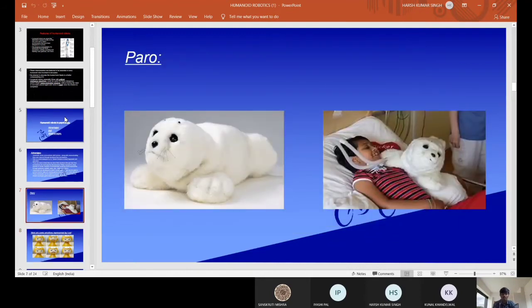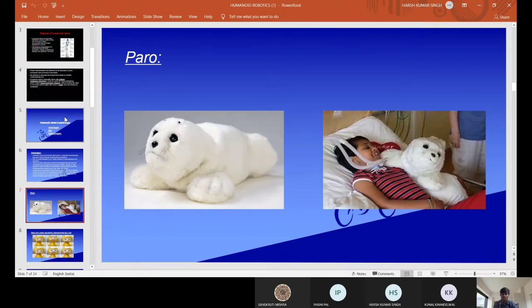This is the image of Paro which I discussed in the previous slide. The first image is of Paro and the second image is the situation where it shares happiness with a child in the hospital. So we can use it in this way.